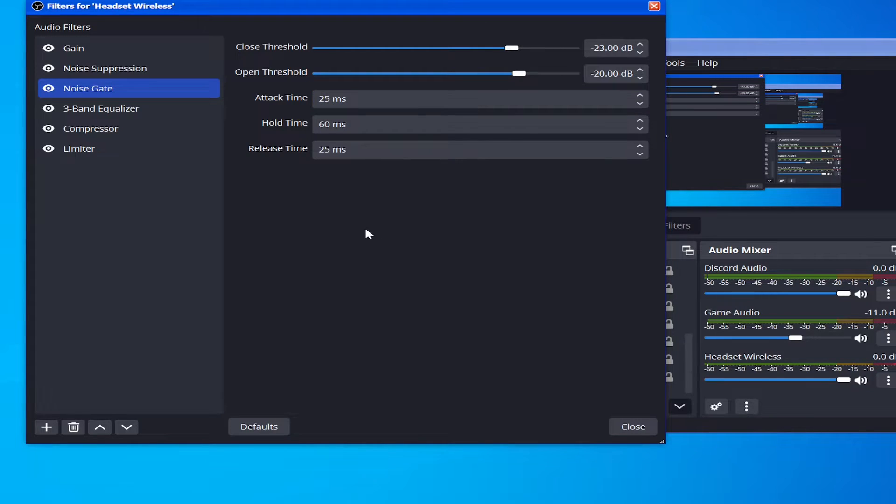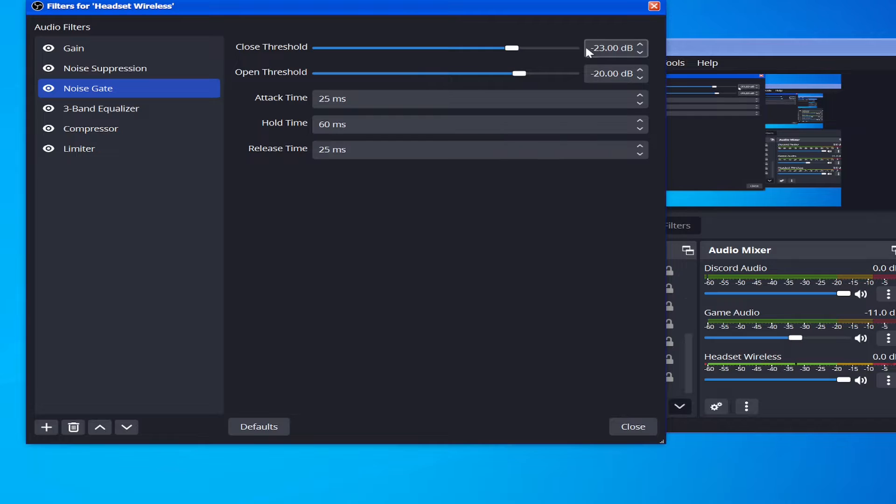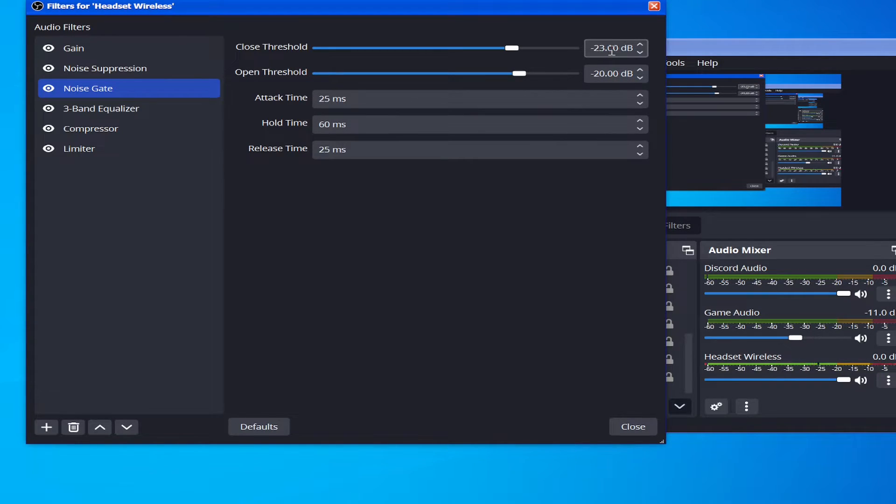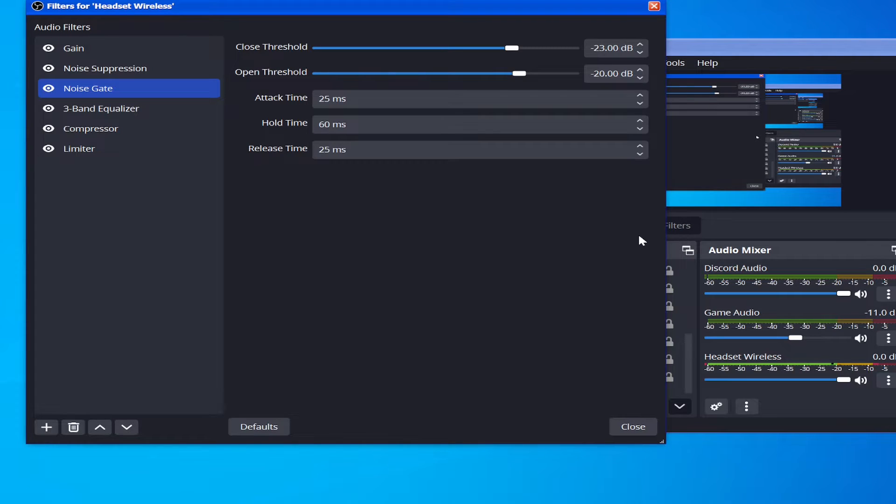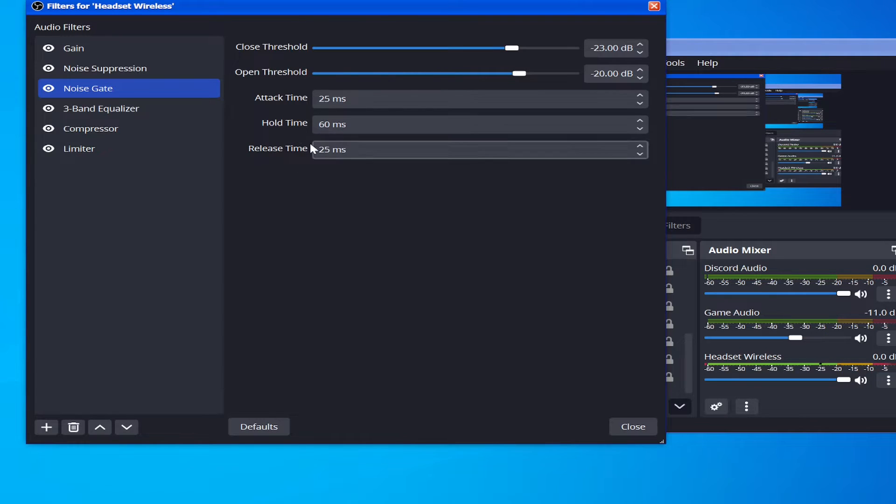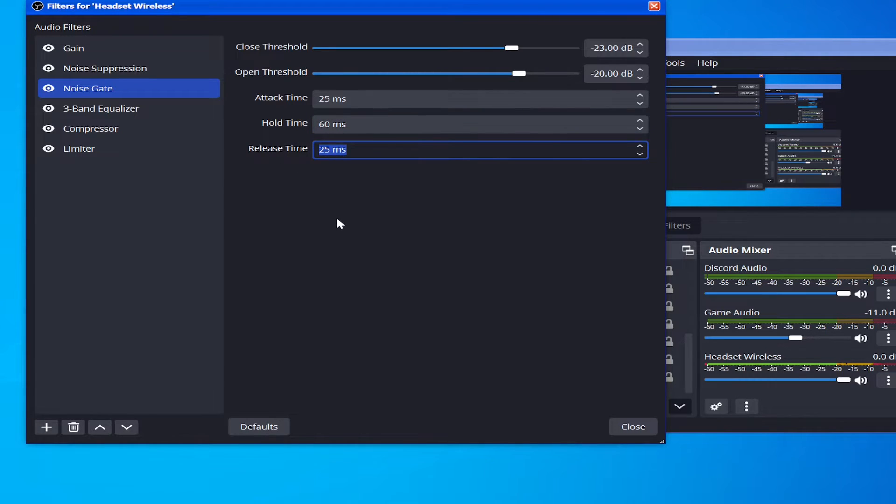Then next up we have the Close Threshold, and generally you want this a little bit lower than the Open Threshold, because what this does is it closes off the audio once it reaches that level. You want that level to be a little bit lower, so basically when you stop speaking it closes it off. And this one is associated with the other two values: the Hold Time and the Release Time.